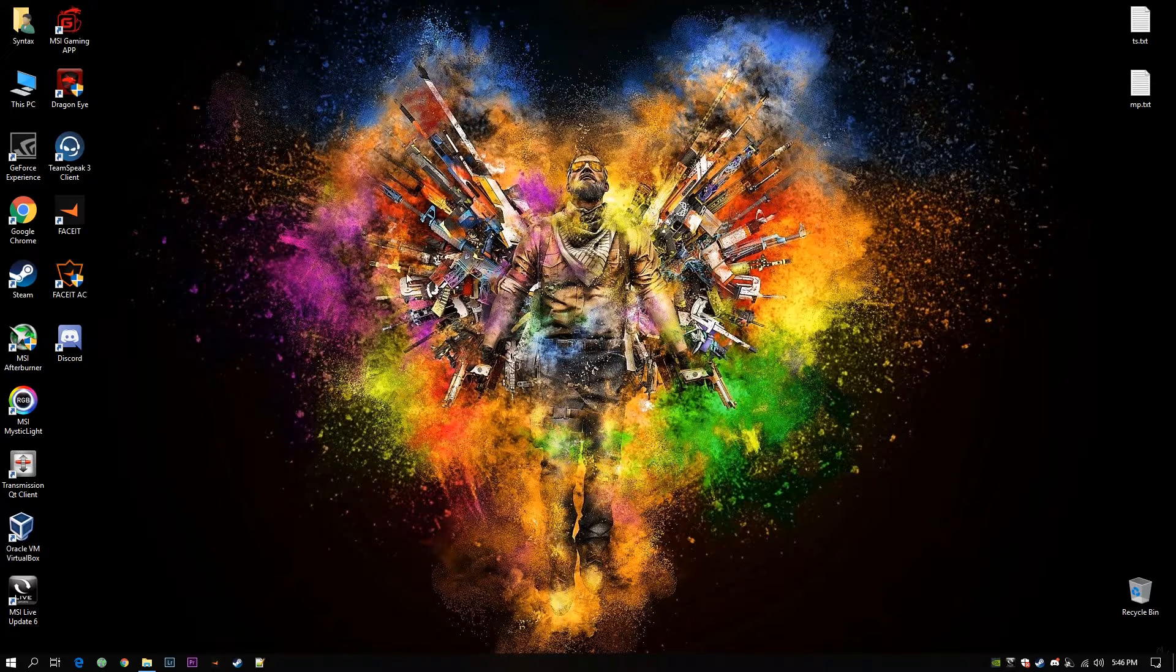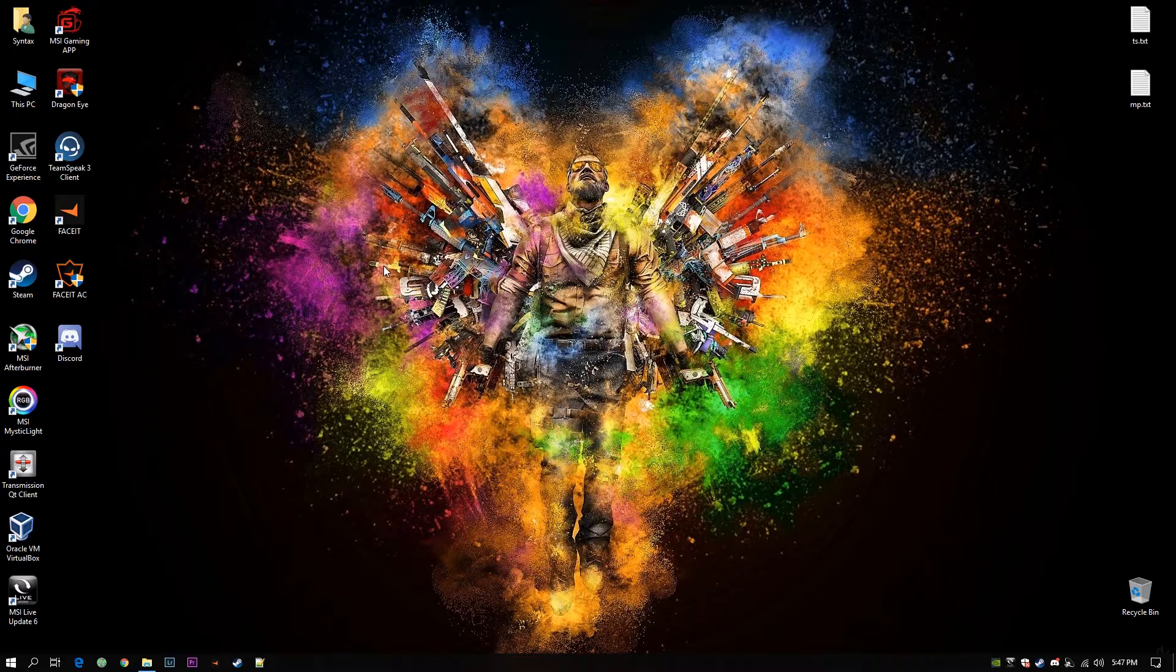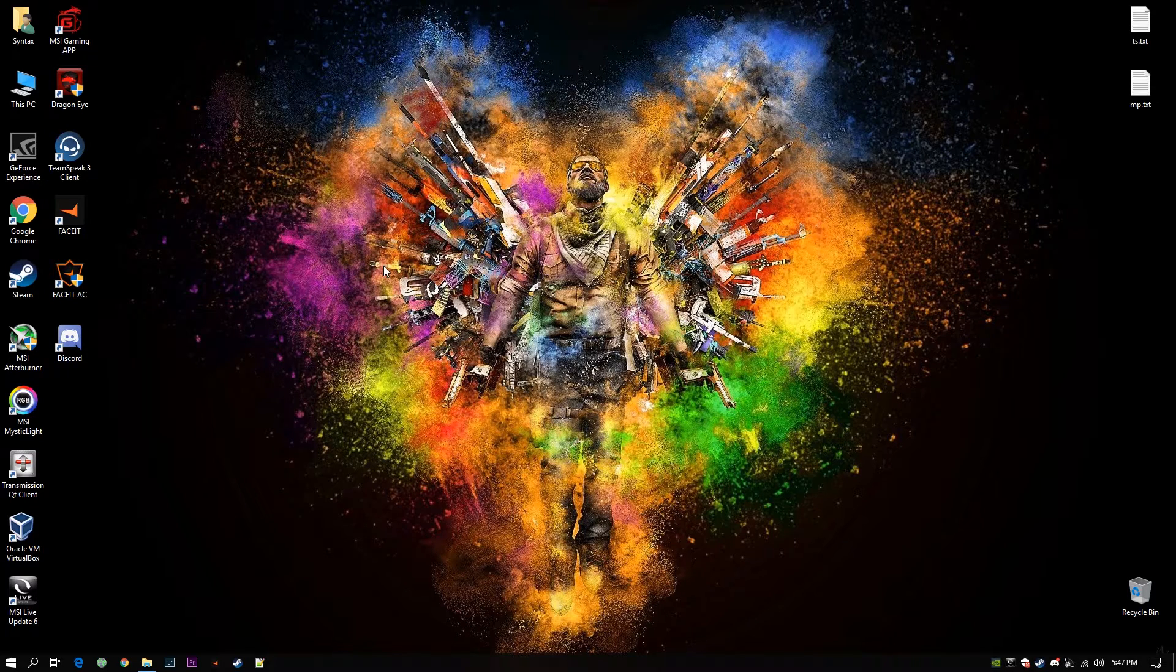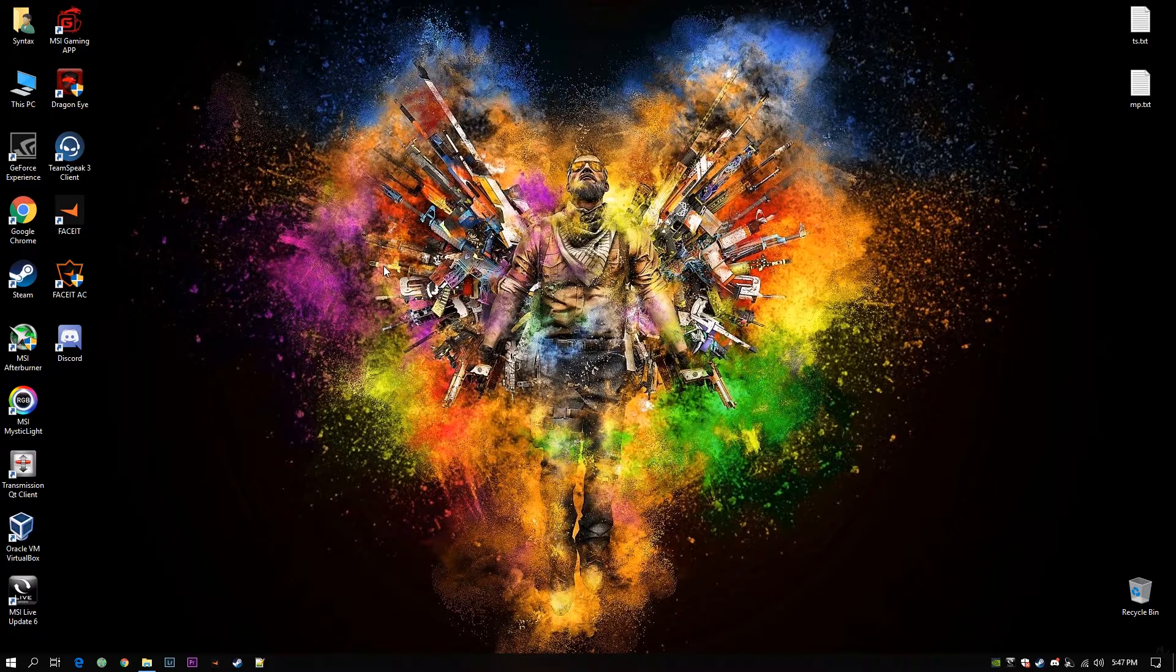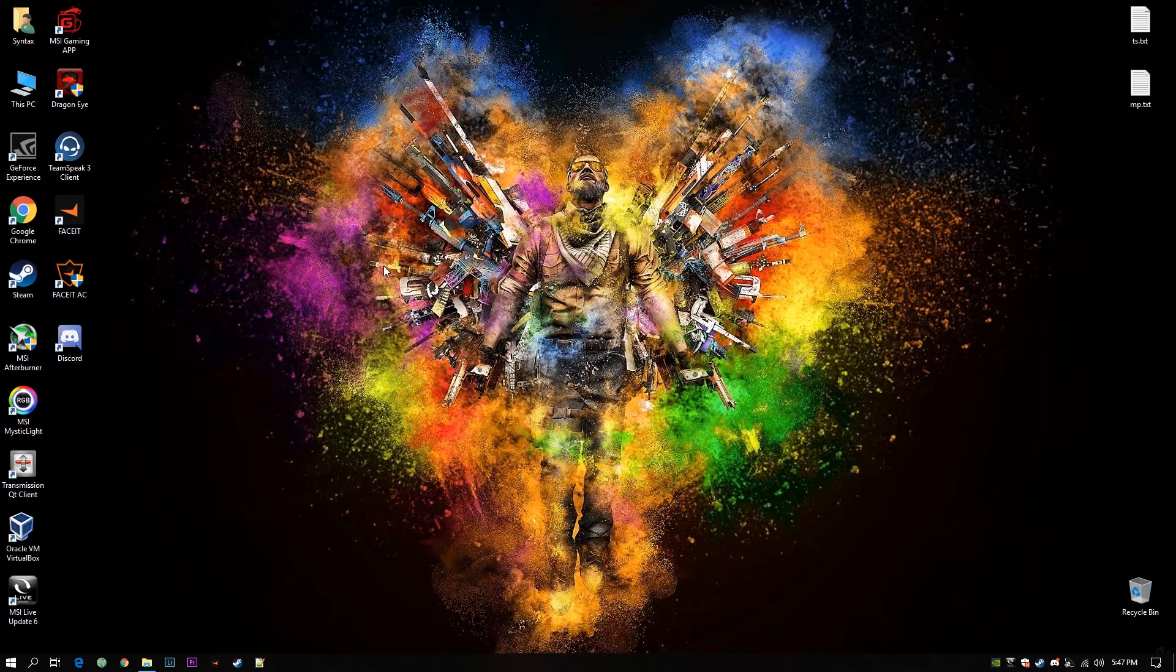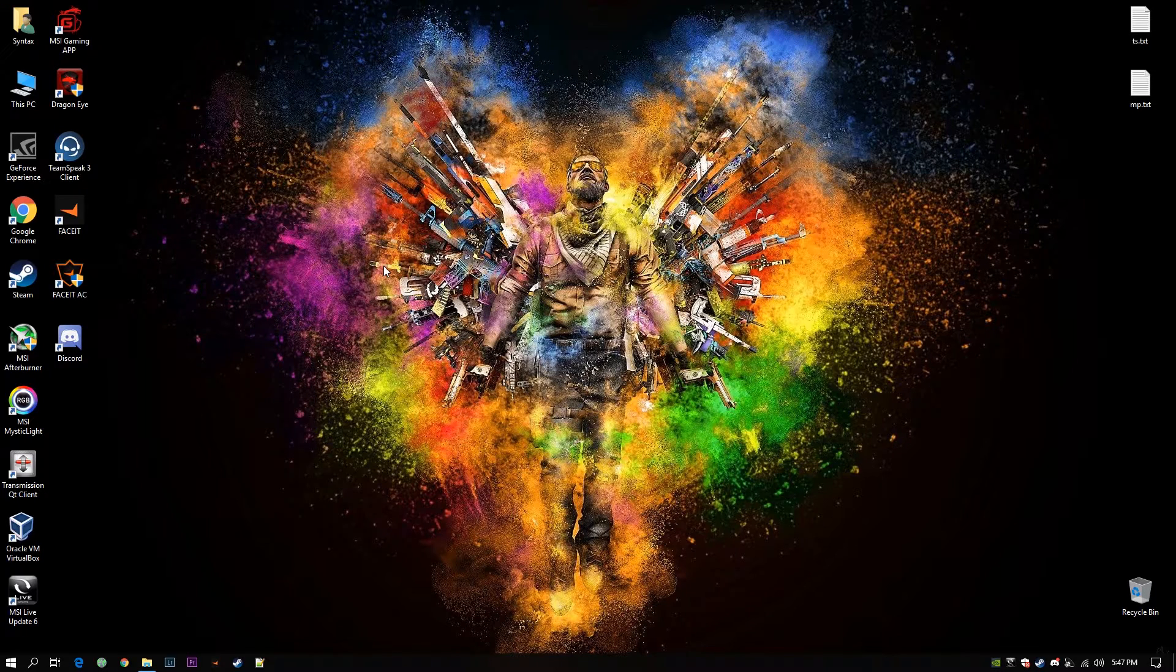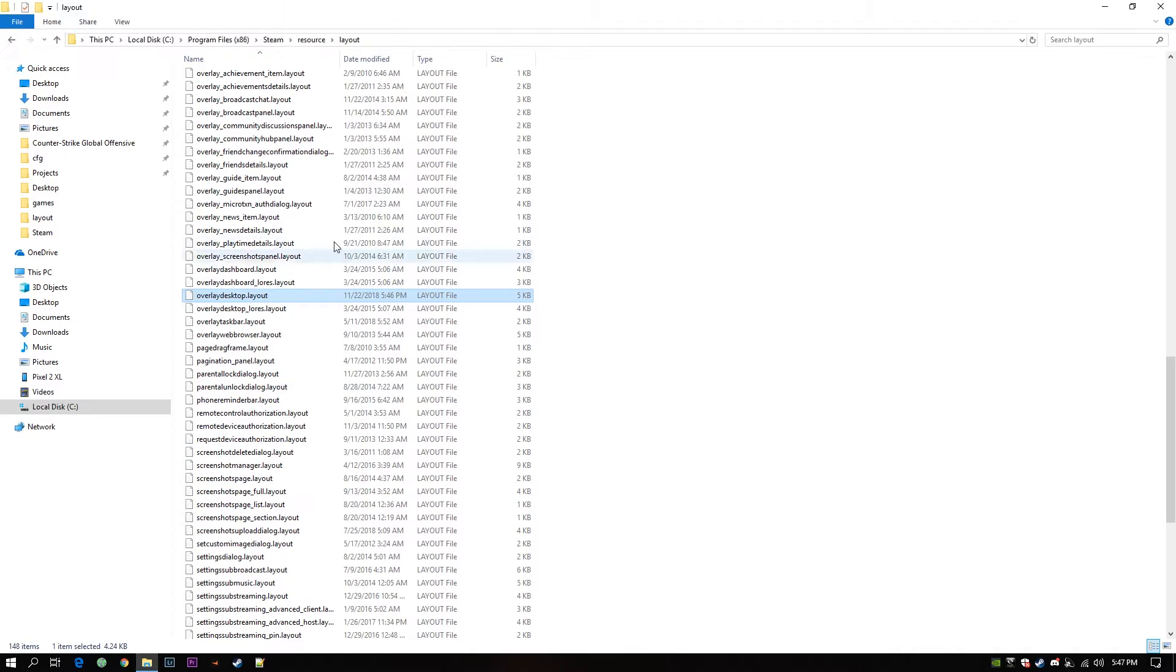But the thing is if you restart your machine, when you reopen Steam it will do a self-validation process. In that validation process it will find that the overlay desktop file is modified. So it will replace it with the default one again. Then your bookmarks will be gone.